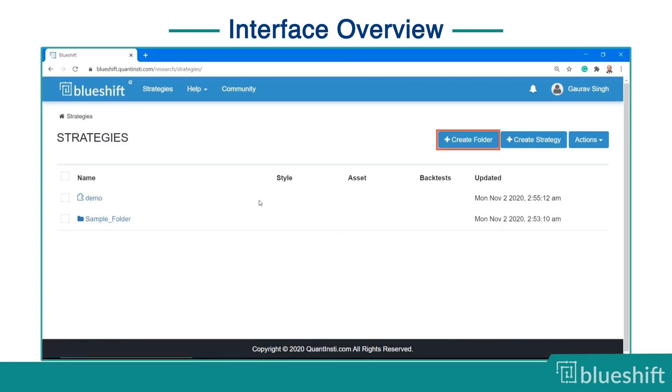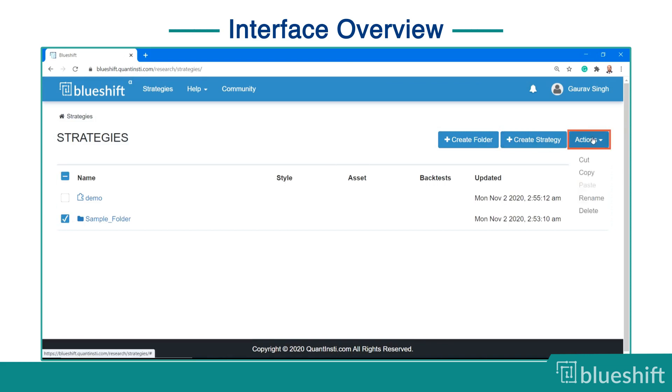Here you can create new folders or new strategies and use the actions button to reorganize your strategies in different folders.